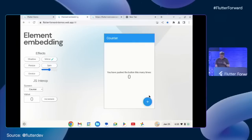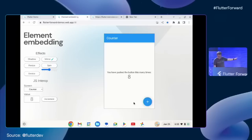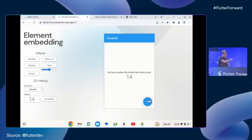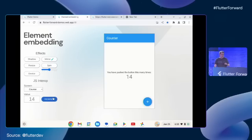You can see I can do the usual things — this is the traditional Flutter counter app. On the left-hand side, what you're seeing is JavaScript: a JavaScript text box. As I continue to increment the button on the Flutter side, that state can be pushed across to the JavaScript side. And I can go the other way as well — I can hit the increment button on the JavaScript side and affect the state in Flutter.